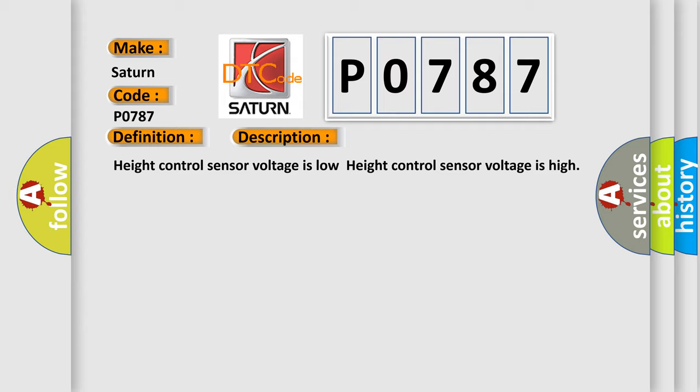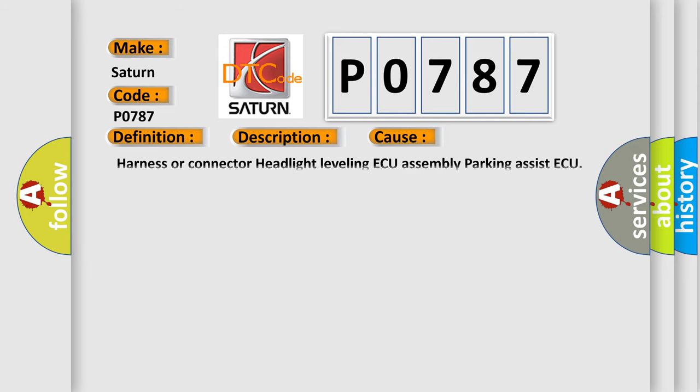This diagnostic error occurs most often in these cases: Harness or connector headlight leveling ECU assembly, parking assist ECU. The airbag reset website aims to provide information in 52 languages.